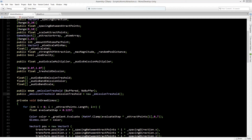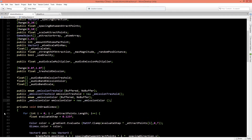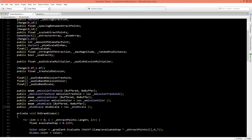We're going to repeat the same pattern for the emission color and the band scale enumerators. The emission color has buffered and no buffer options, and the atom scale does the same — only the names differ. Now we have three values we can change in the inspector. In the update values we're going to check whether to use the buffered or no buffer values and set the audio bands accordingly.